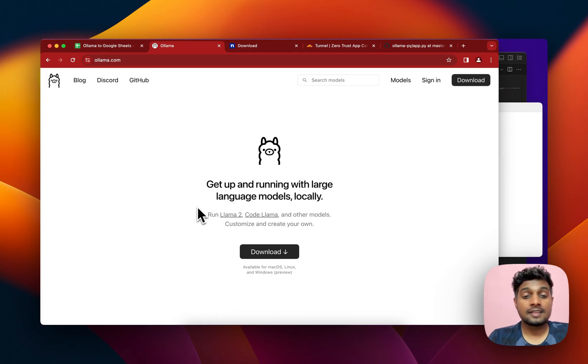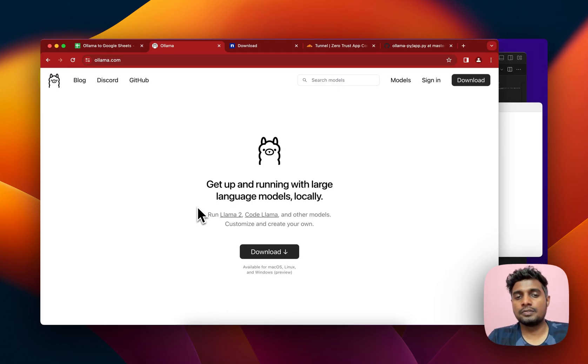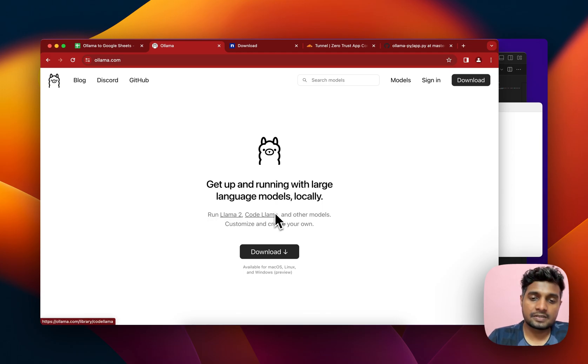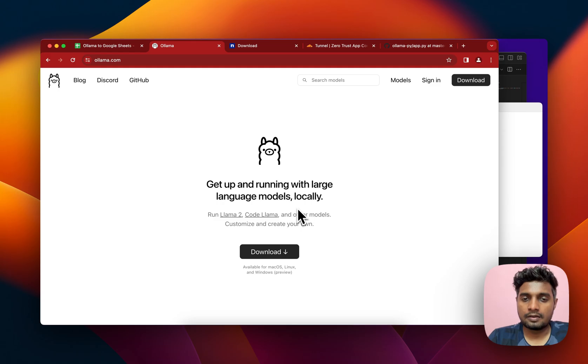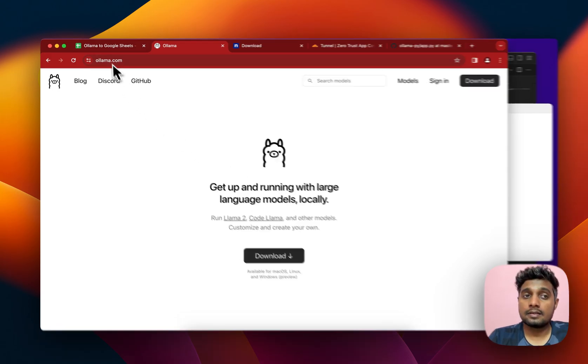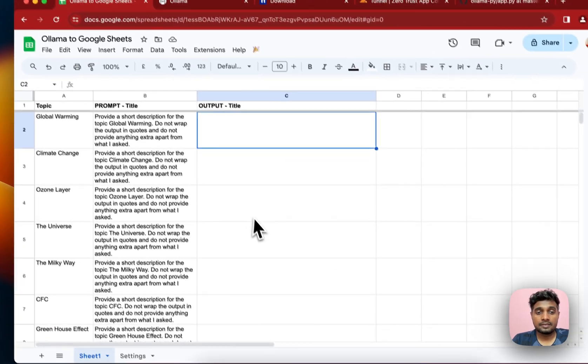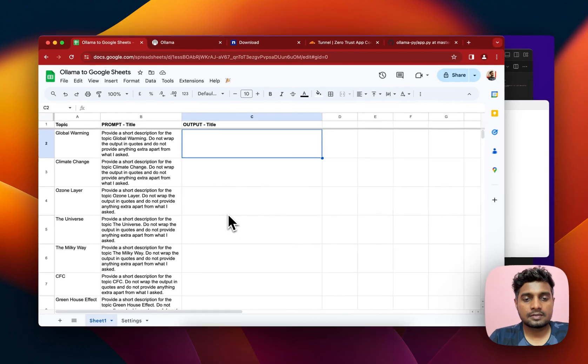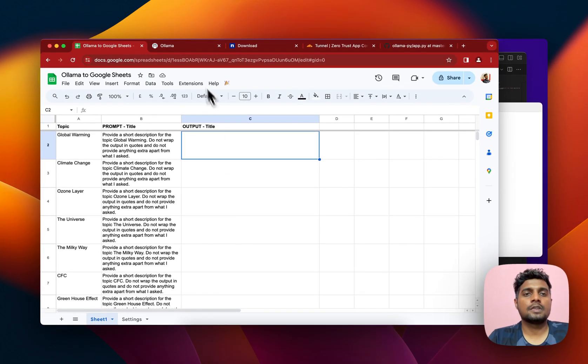Hey, so this is Deepak and today I'll show you how to run open source models like Llama 2, CodeLlama, Mistral, Lava, etc. on your local machine and then get the outputs inside Google Sheets. So let's get to it.